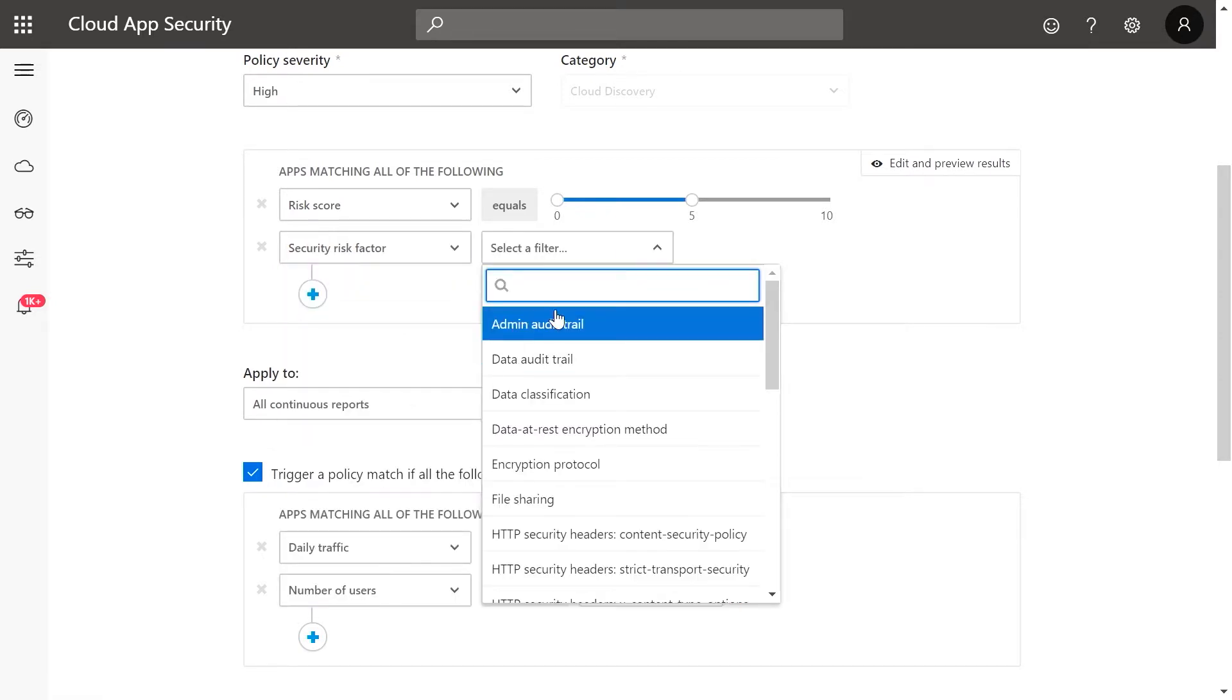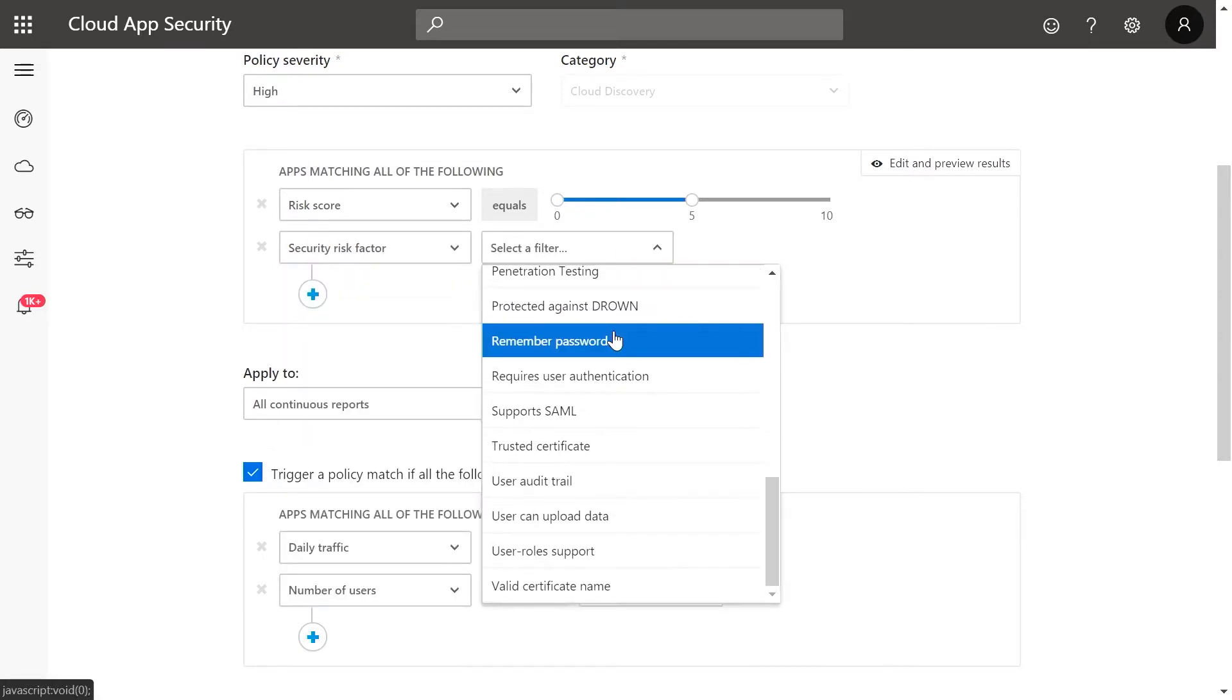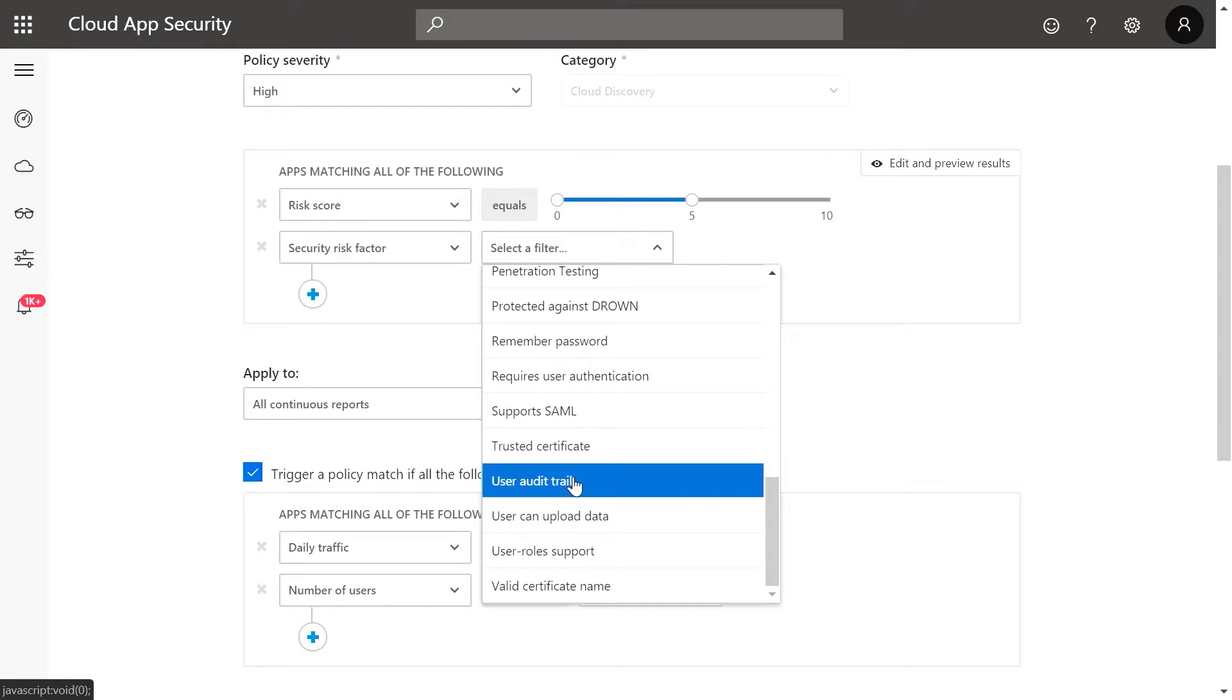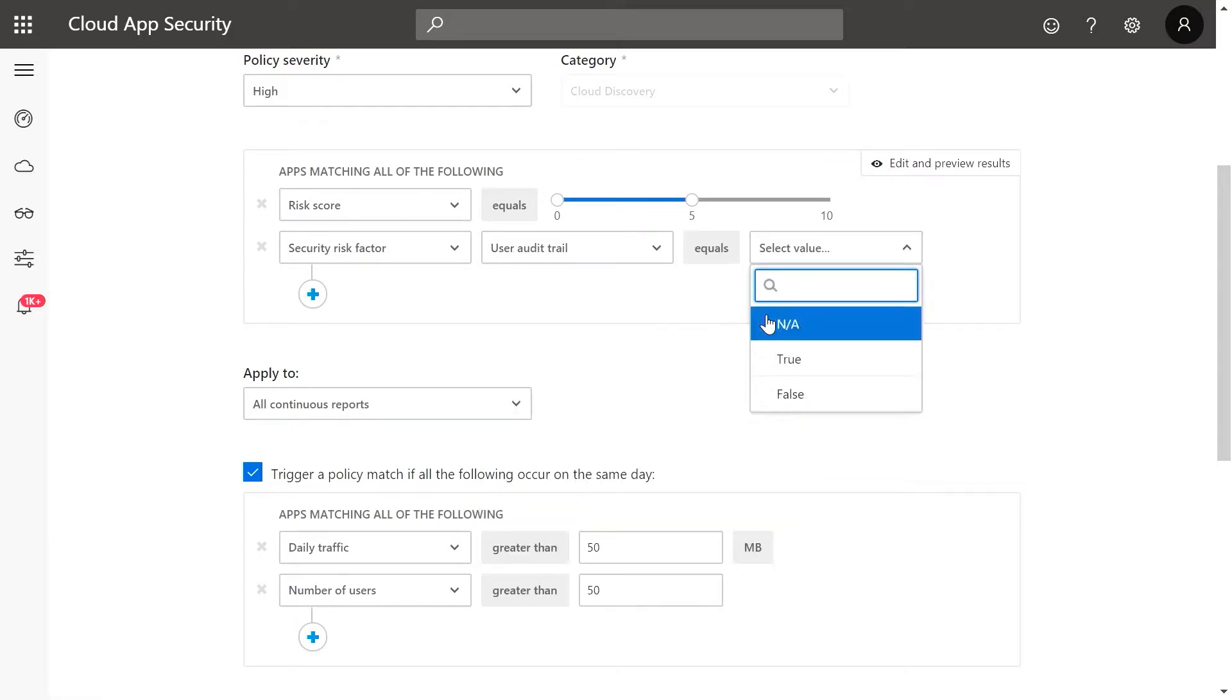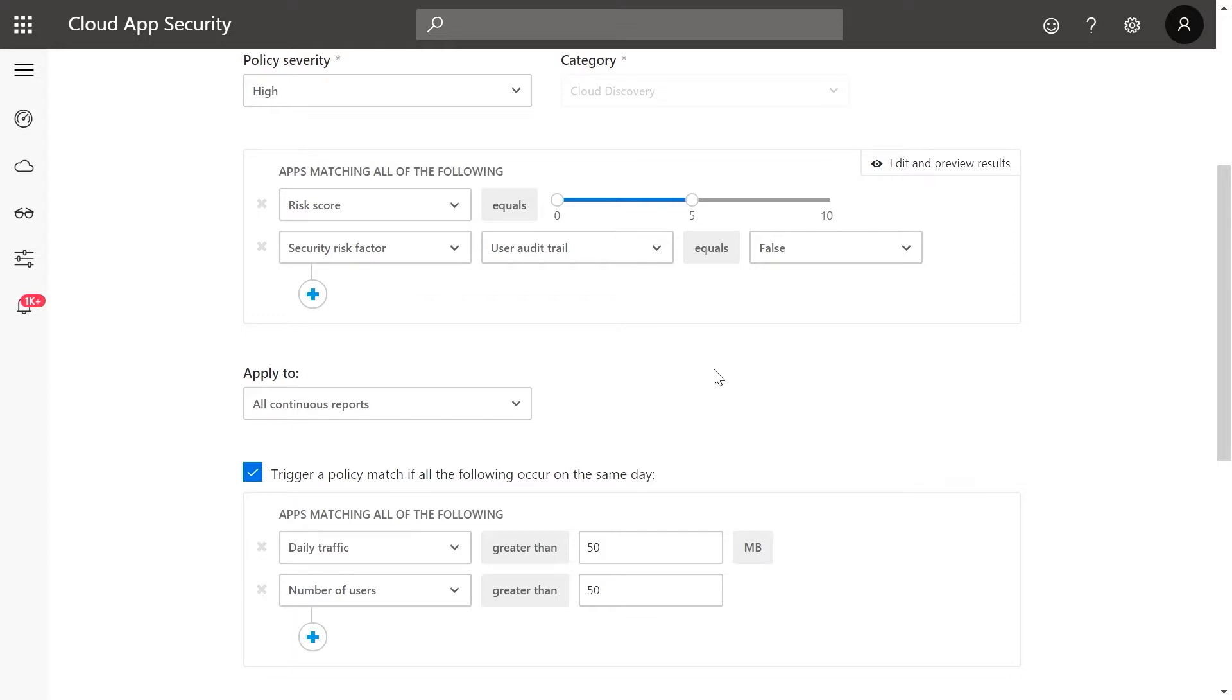In this case, I'm going to select user audit trail and then set the value to false. Using these settings, any newly discovered app with a risk score between 0 and 5 that does not provide user audit trail will be alerted on.